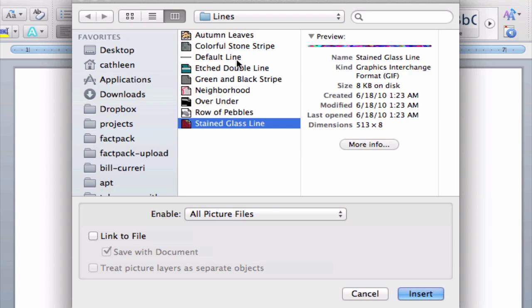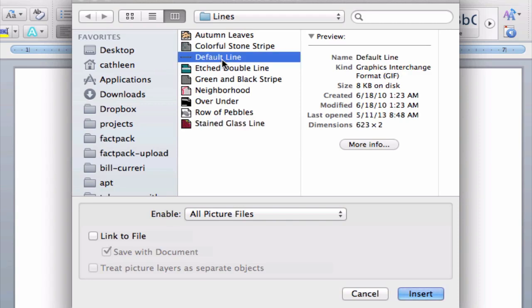Today I'm just going to choose the default one because it's nice and simple. I'm going to select it and then go down here to the Insert button and click on it.